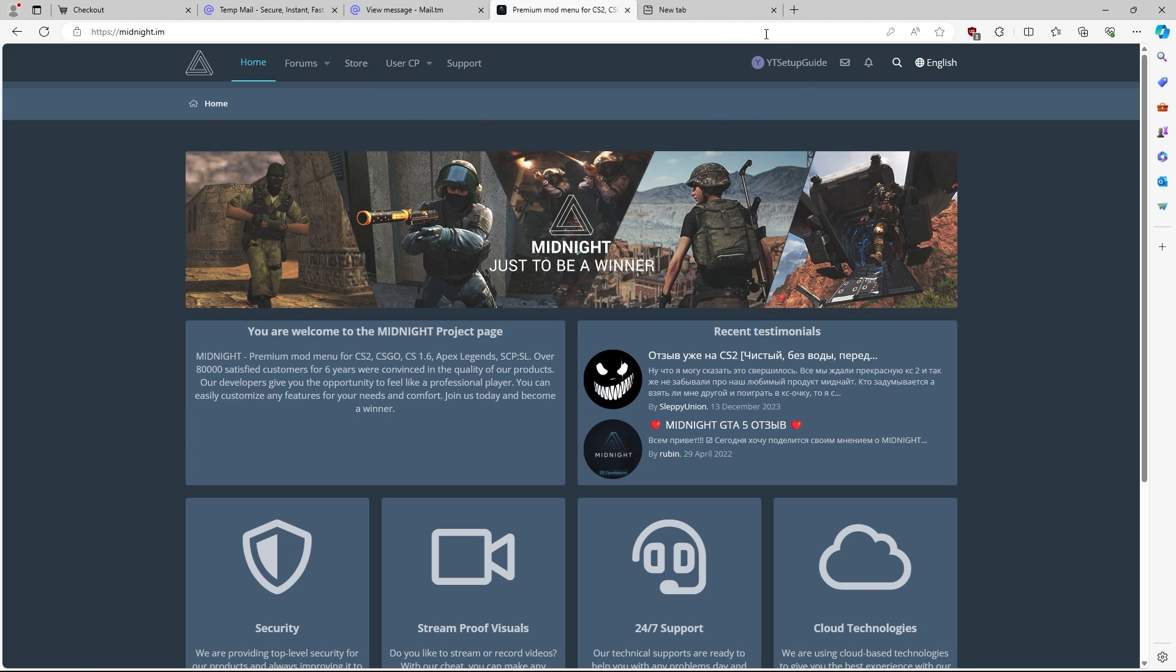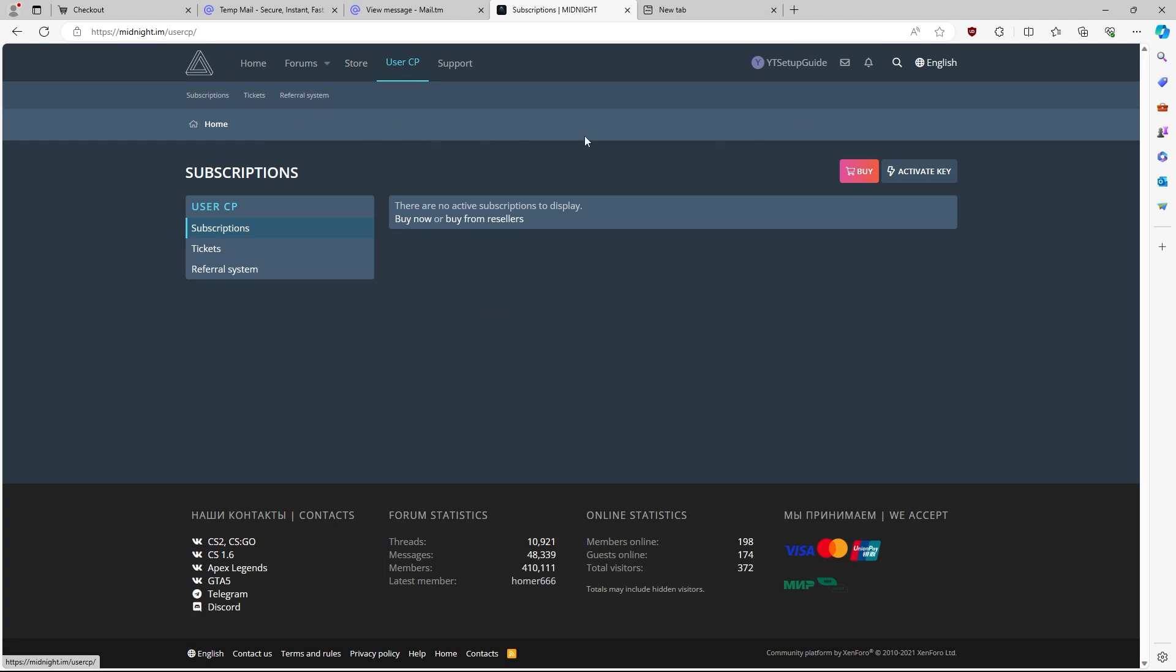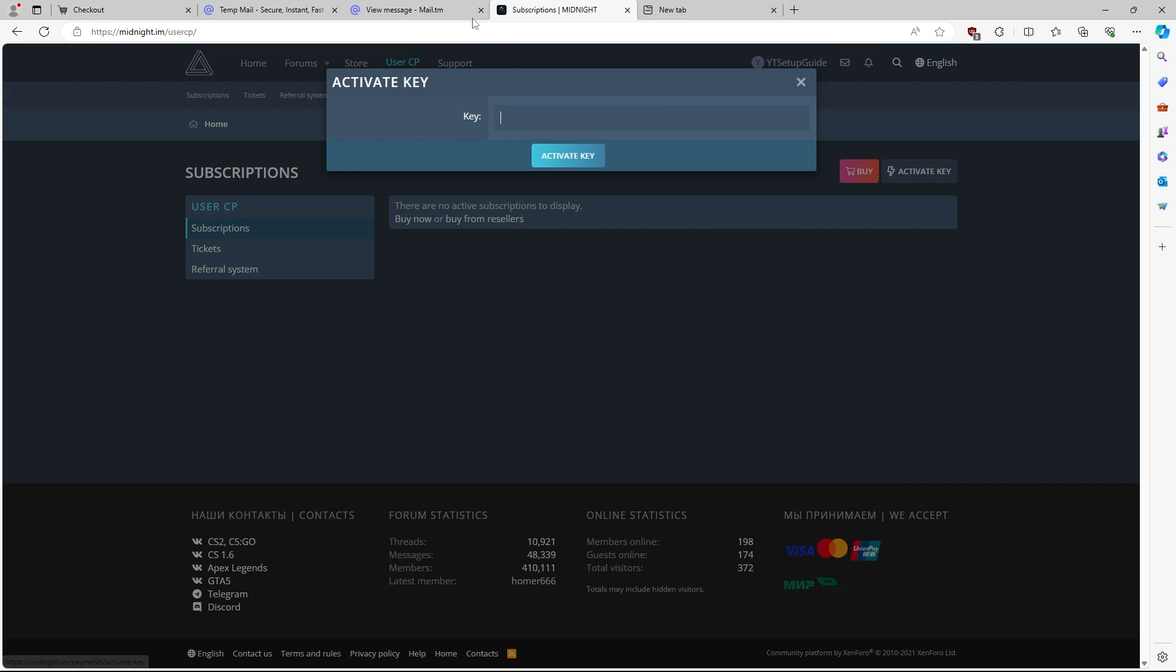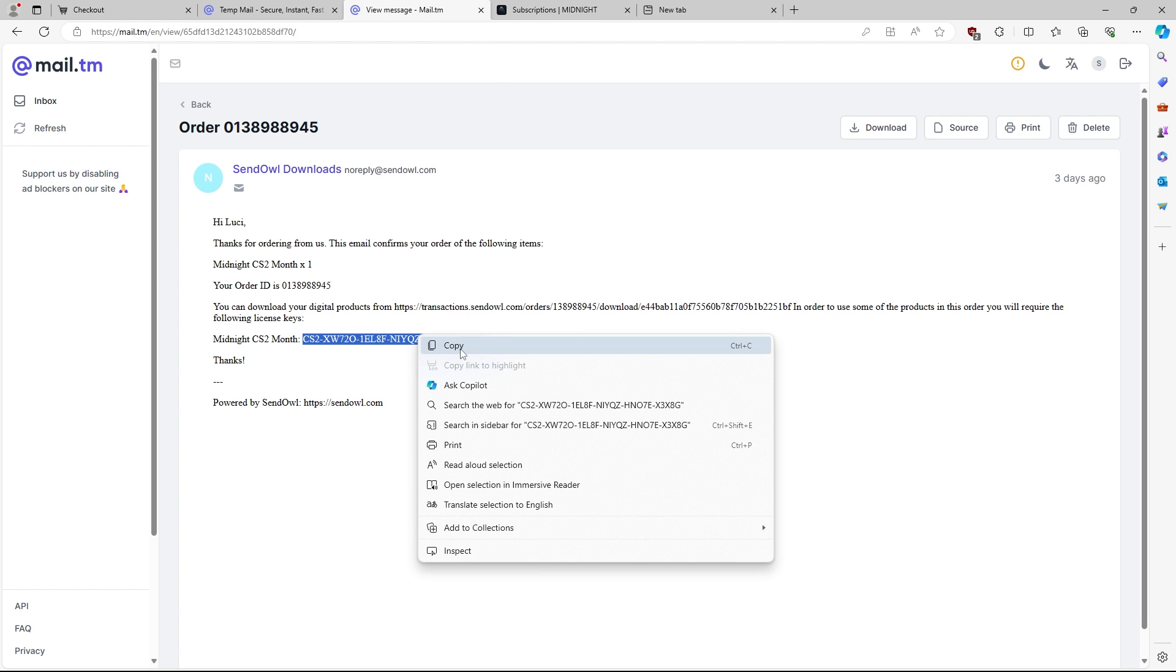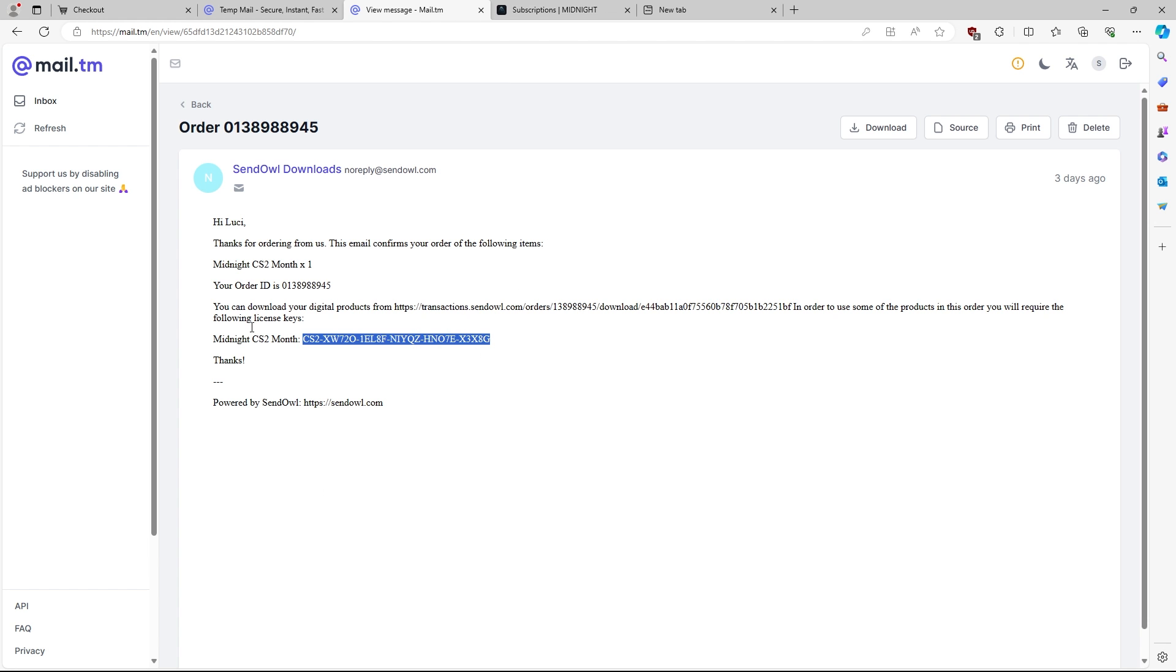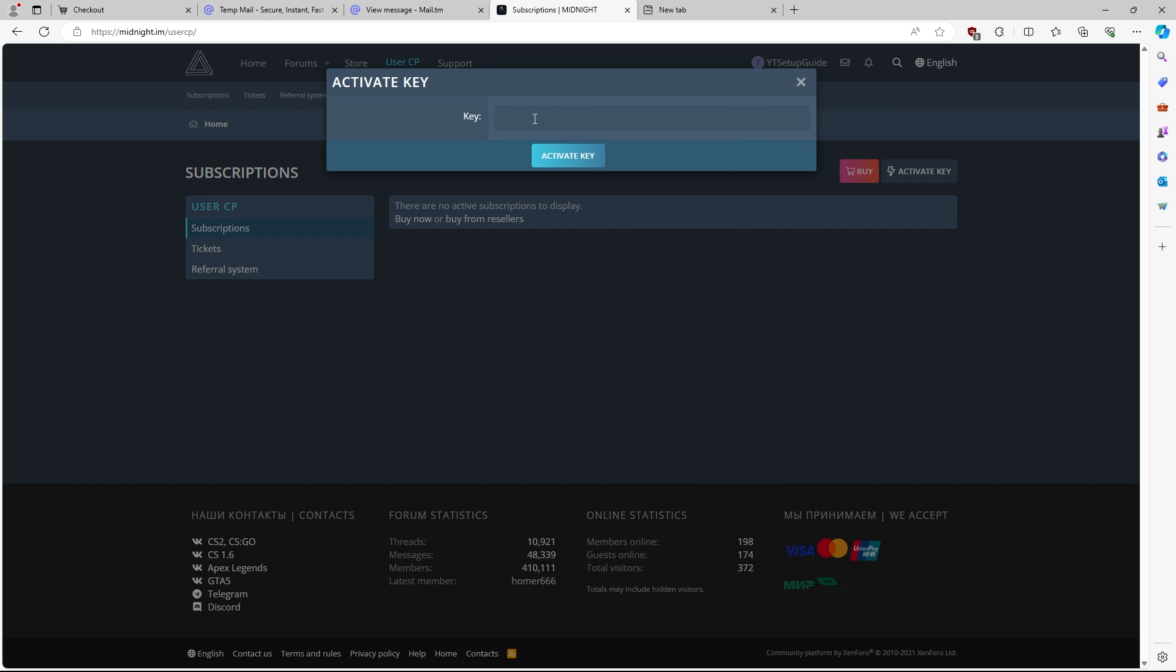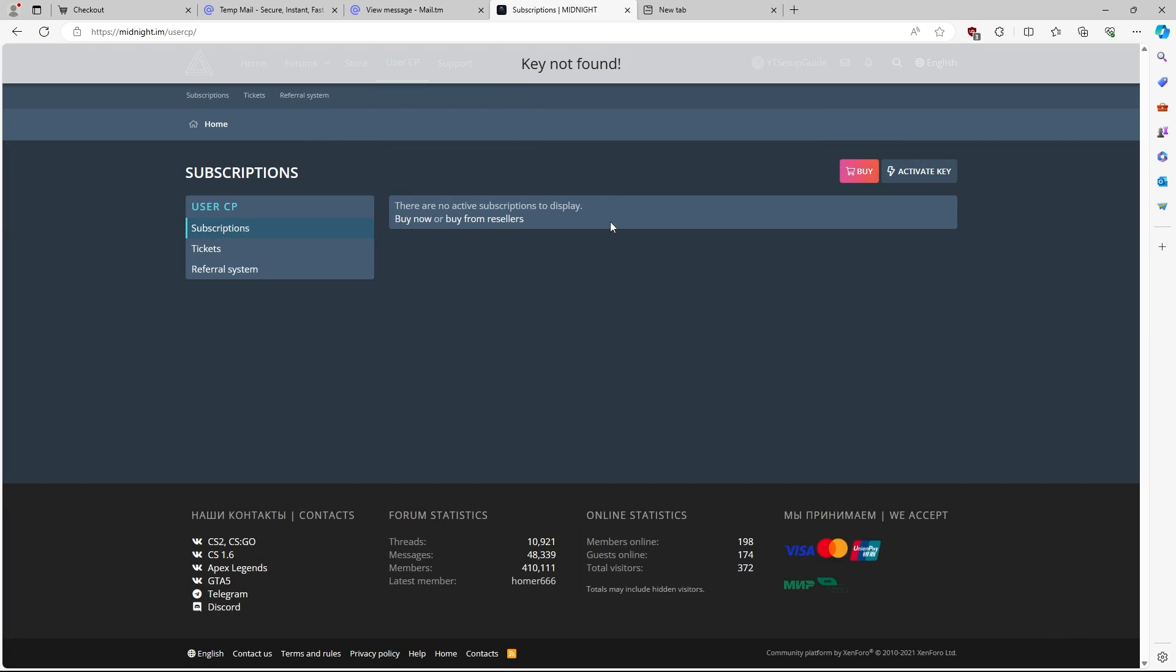As you can see, I'm successfully logged in. You're going to go to the user CP section here, and then as you can see, you have your activate key button up here. You're going to go to your email and copy your key, for example. Make sure there's no spaces before or after. What you're going to want to do is you're going to come in here, and you're going to paste in your key, and you're going to activate key.